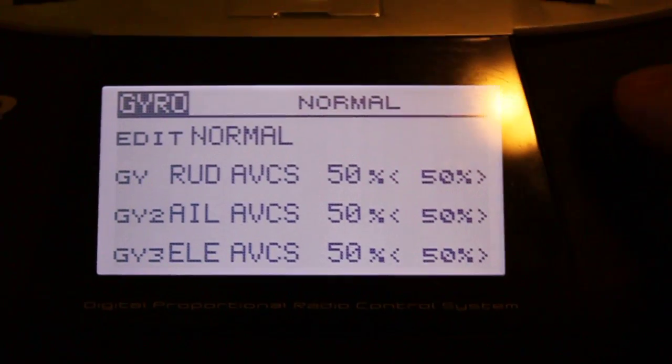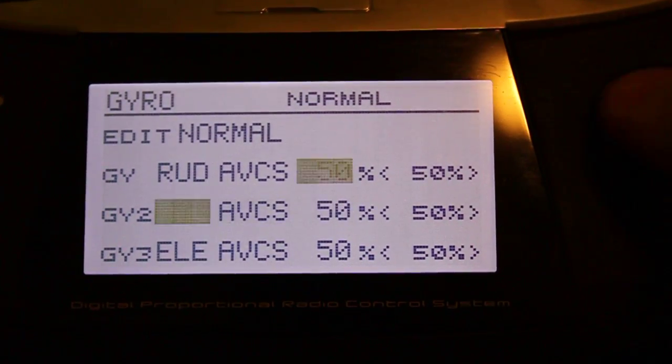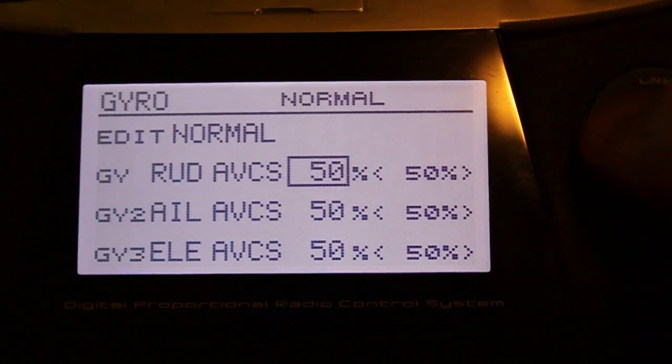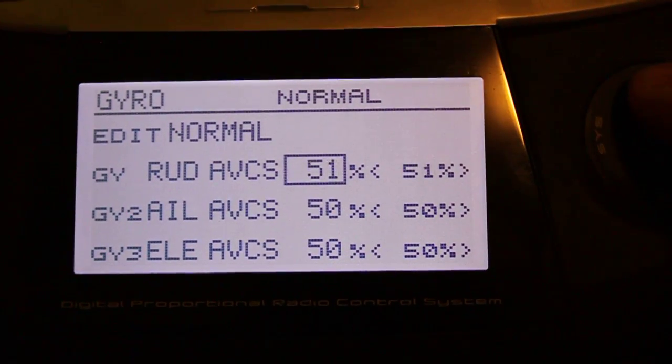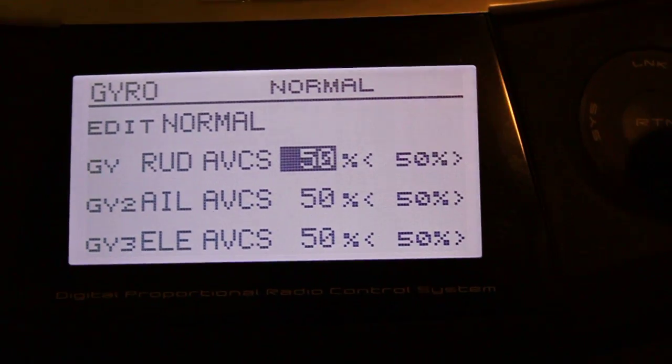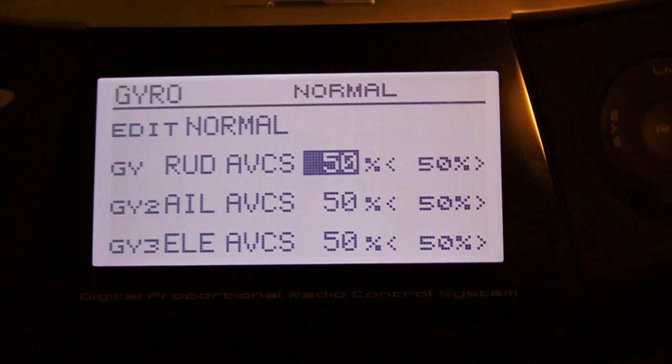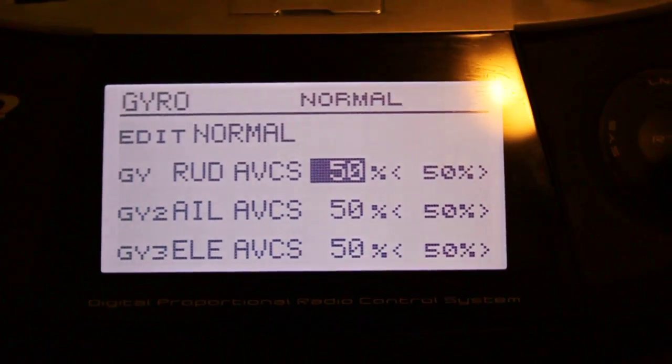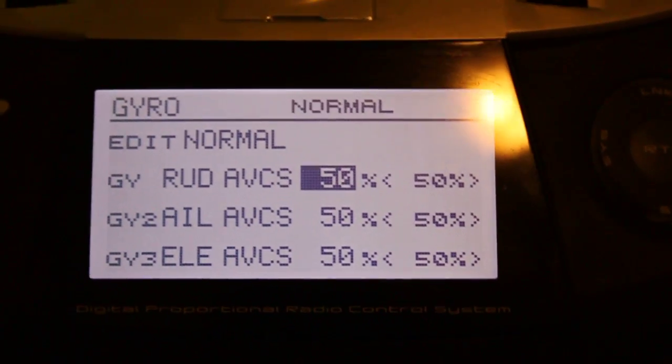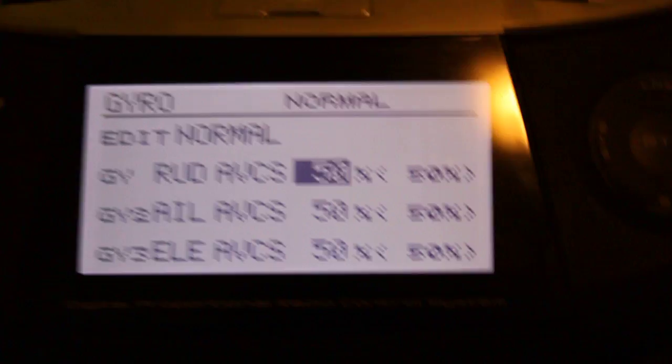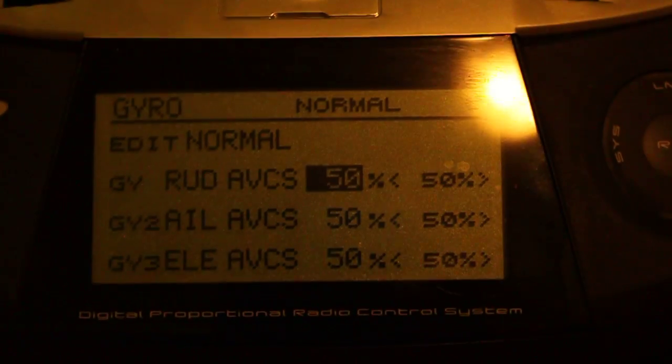And the only way that you're going to change your tail gain then is using this screen here to change that number, rather than having a knob that you can accidentally adjust, or maybe the kids pick up the radio and hit the button or something like that, or the knob. So this is how you set your knob for tail tuning, as well as real-time tuning on the Futaba 8FG with HeliCommand HC3SX.